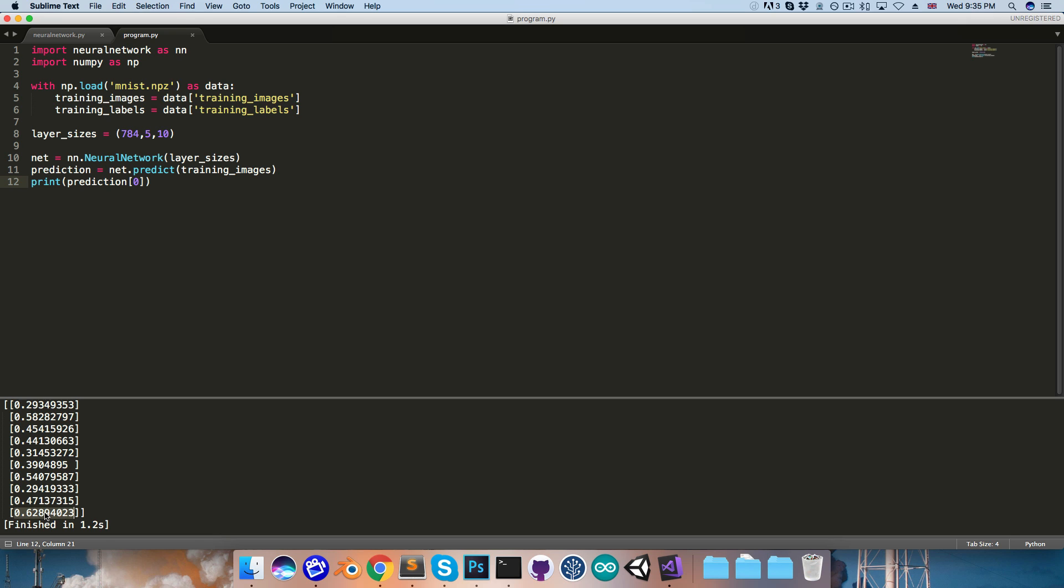So we'd say the network is predicting this image as a 9, which of course we know is wrong. It should be a 5, but that's what it currently thinks.